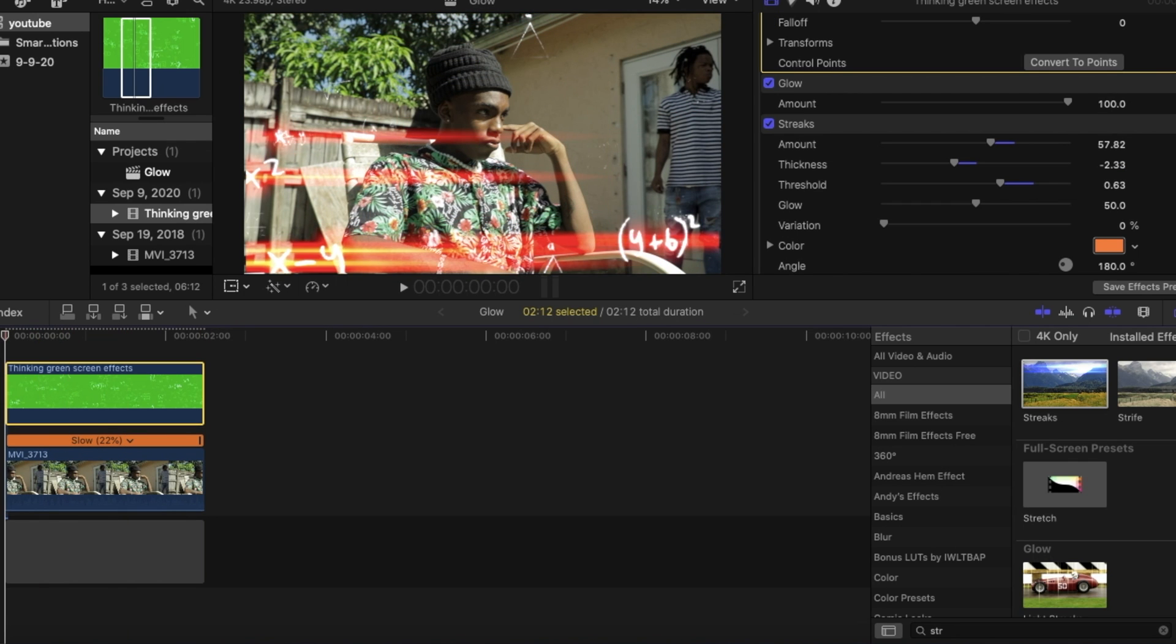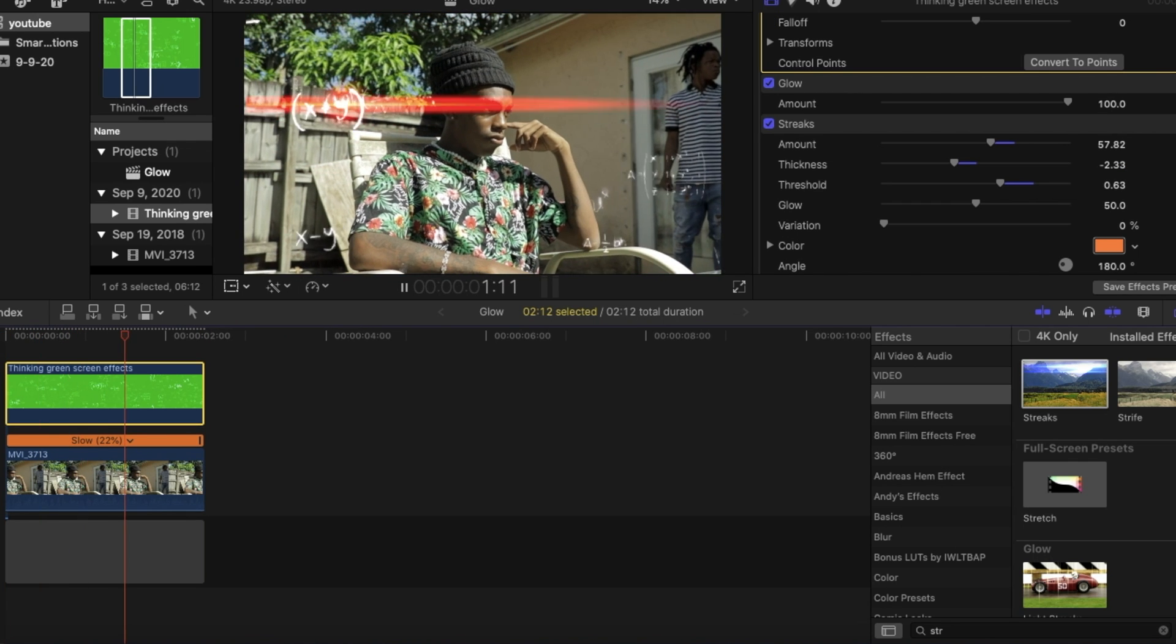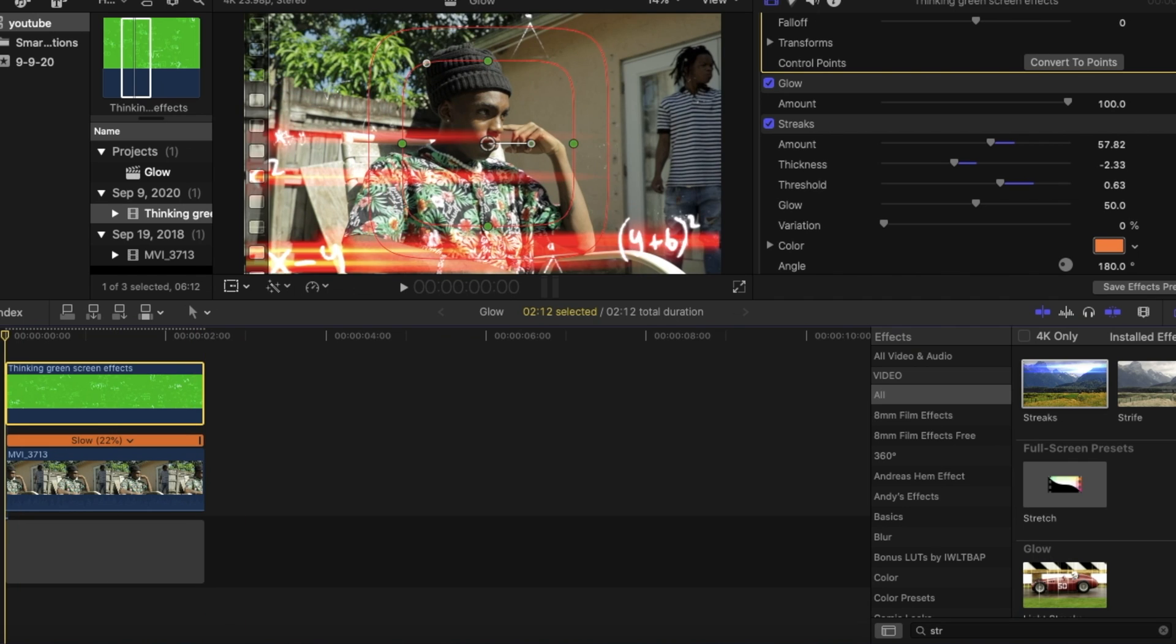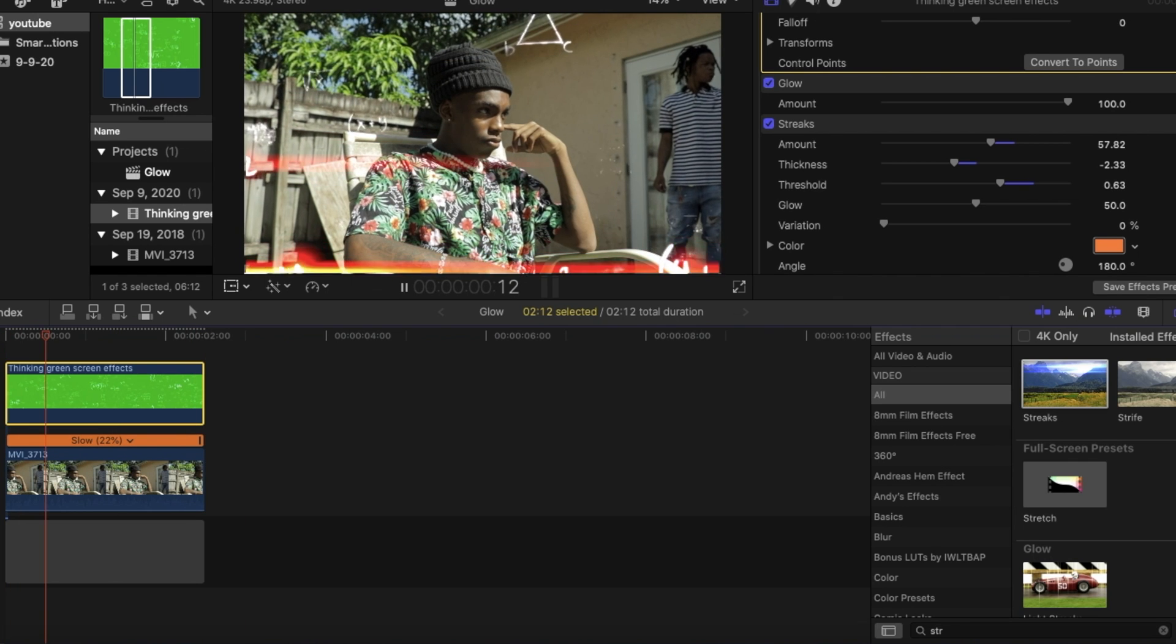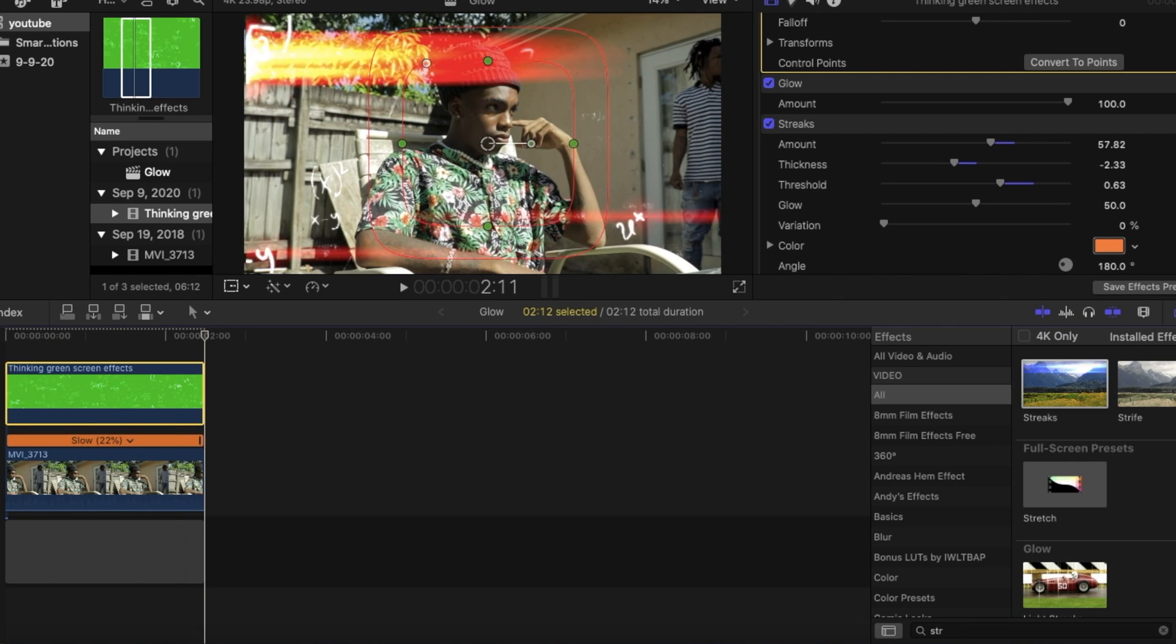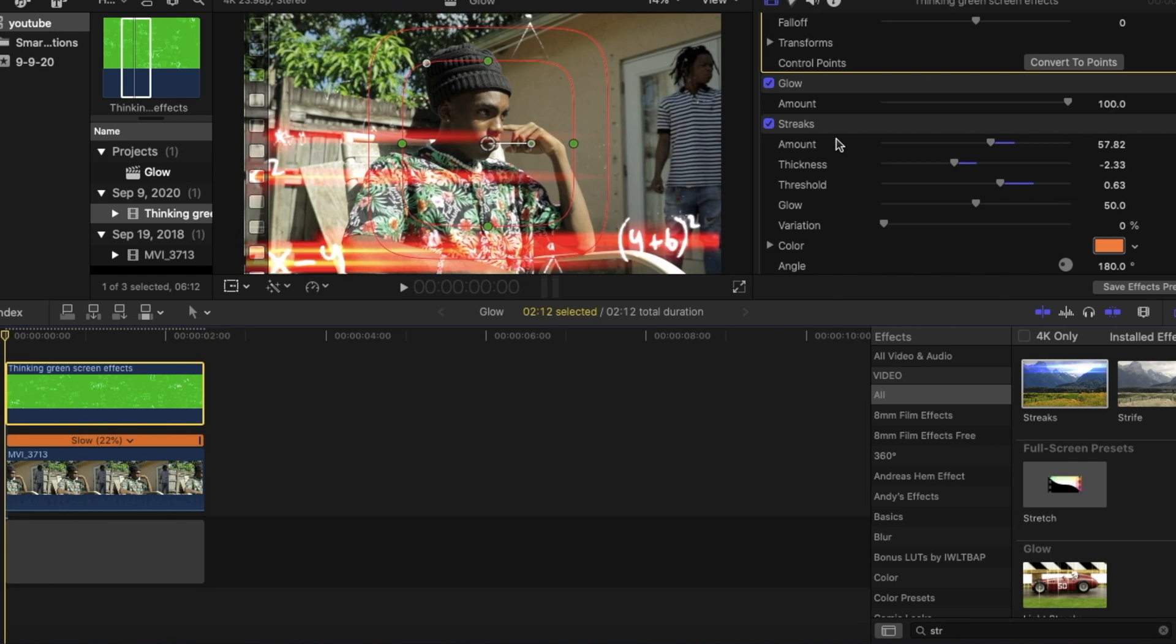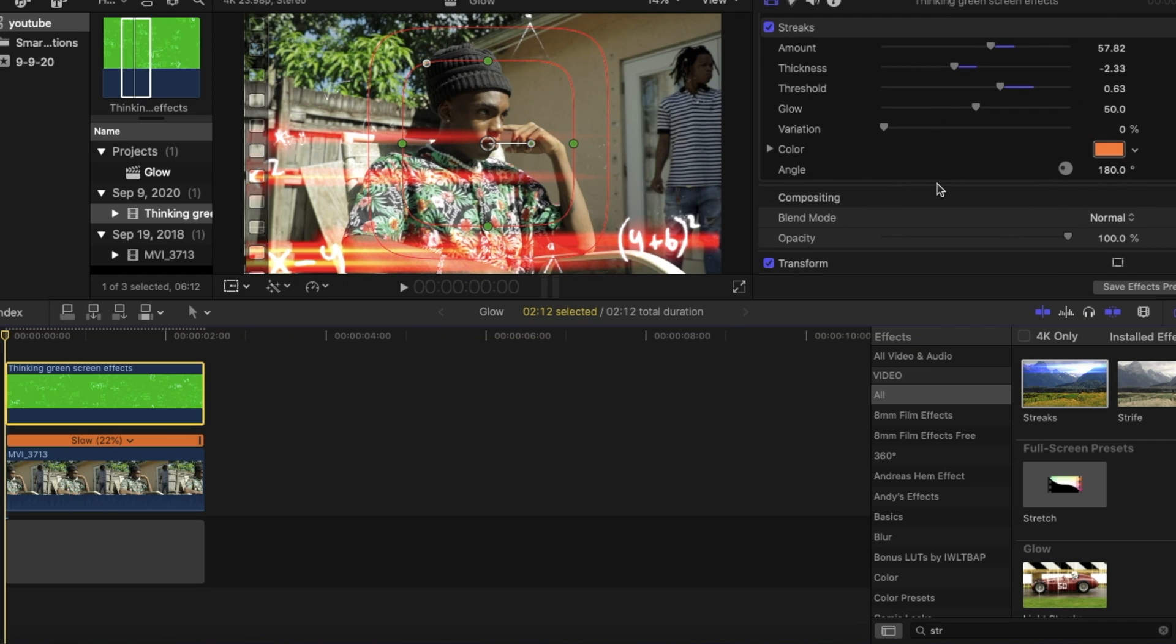And after we're done, it should look something like this. I suggest you guys take your time on it. Just for the sake of the video, I kind of just moved around the sliders just to see what I can get.